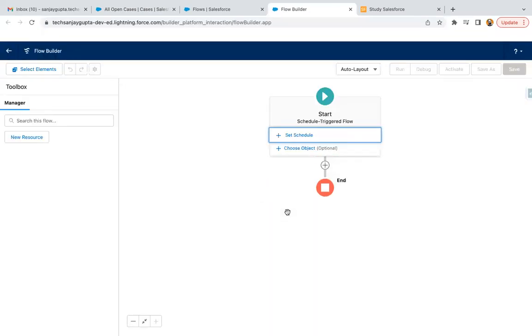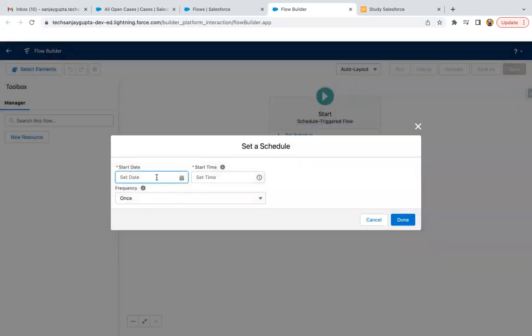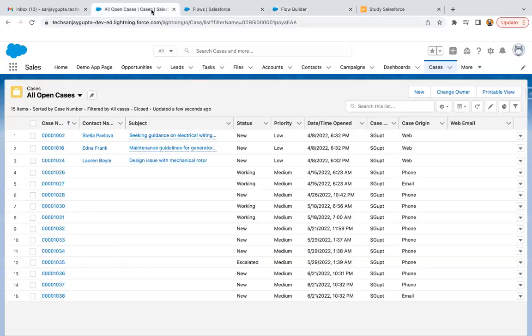So now I can create scheduled triggered flow so that we can see whether this is working fine or not. In scheduled triggered flow, we need to set date and time.